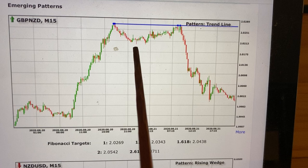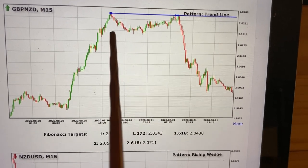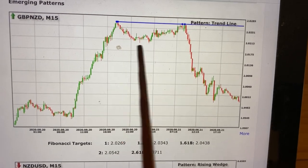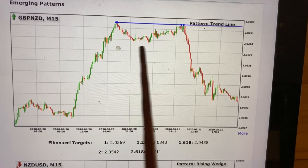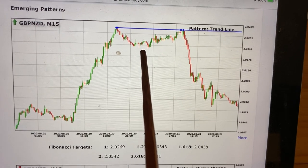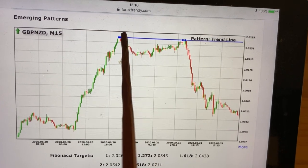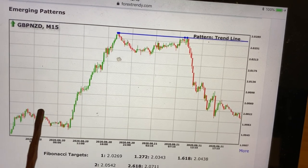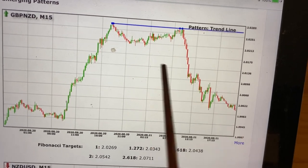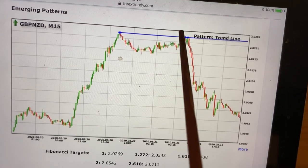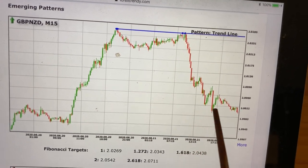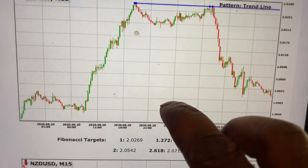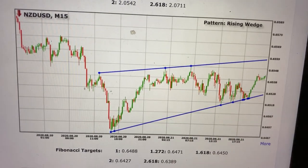Once you identify the low it has created, you just place your stop order below that low, and your stop loss above the blue line. Your take profit should be at the next line it's coming to touch. Look at all the profits and pips you would have taken. Now let's go to another pattern that is emerging.